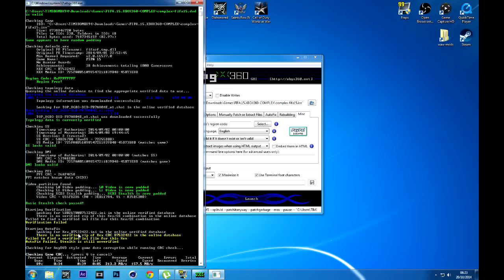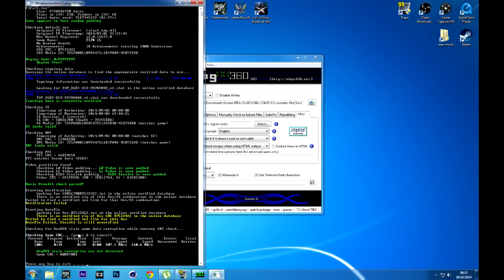Everything is fine. I've actually shown you me playing FIFA 15 and playing online with it, and I've still not got banned. So if you watch my videos closely and follow every step — by all means keep pausing and rewinding to go back if you've missed anything.